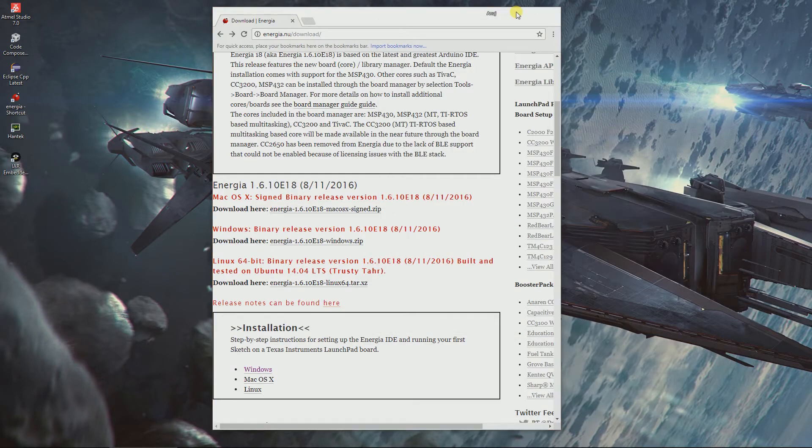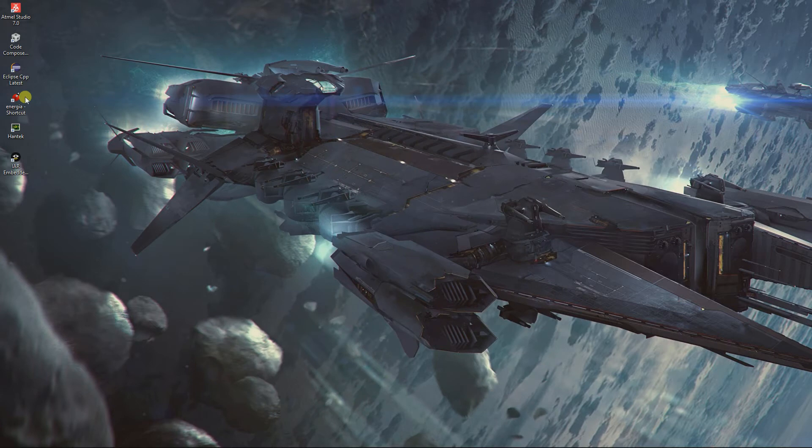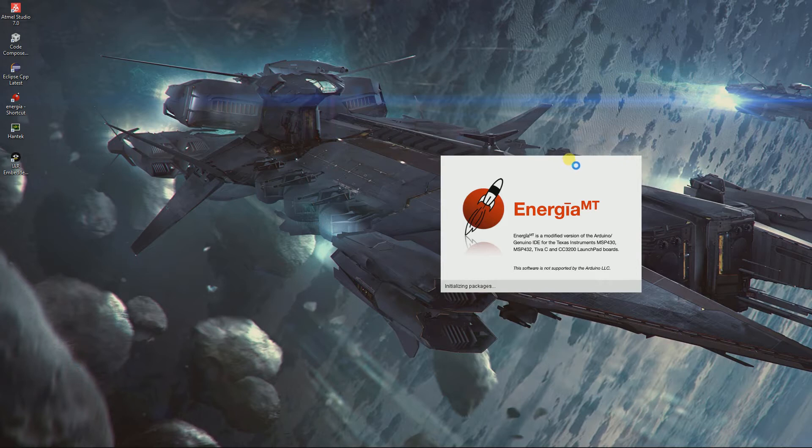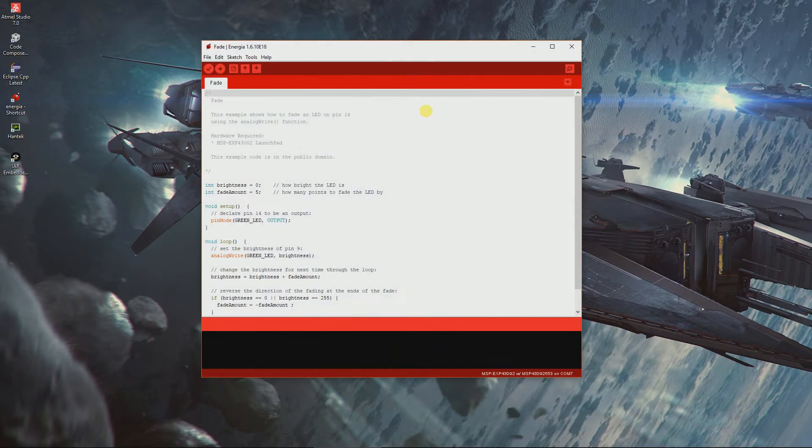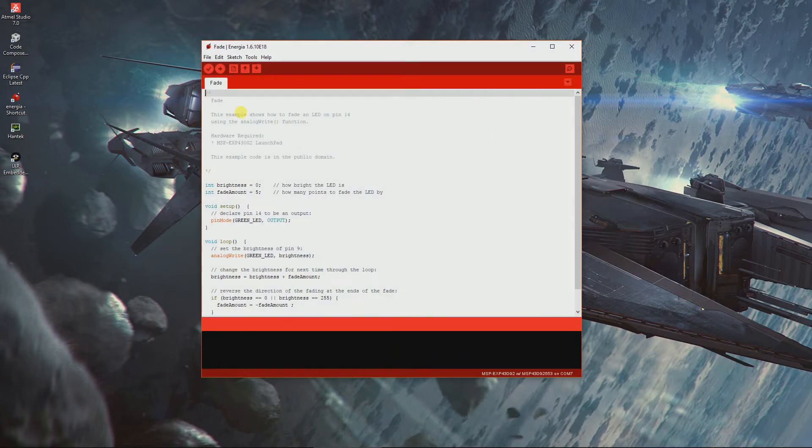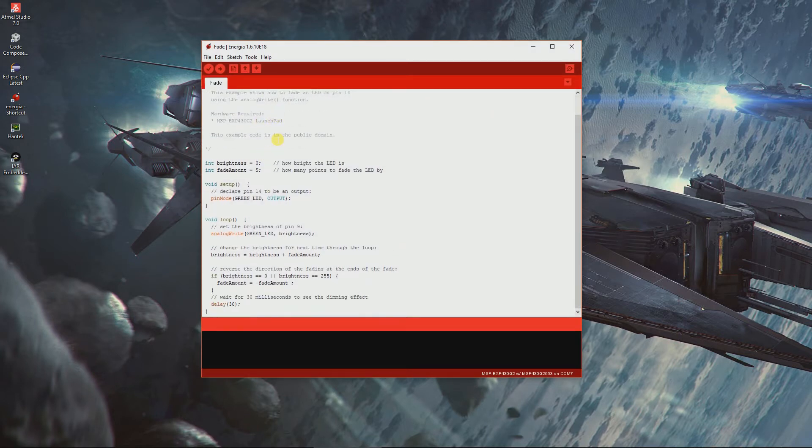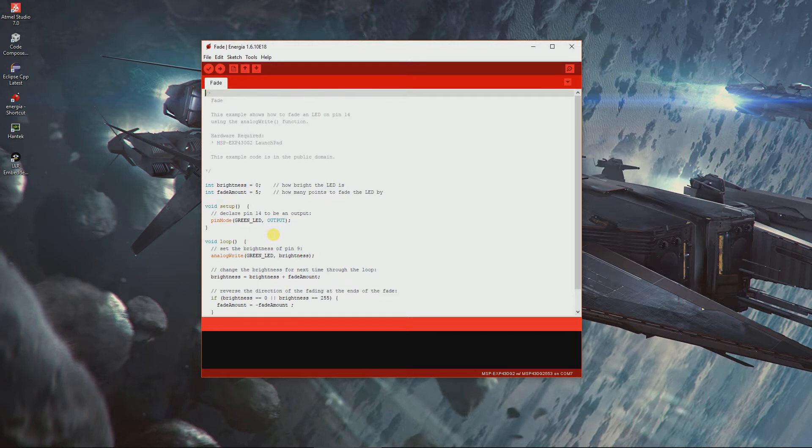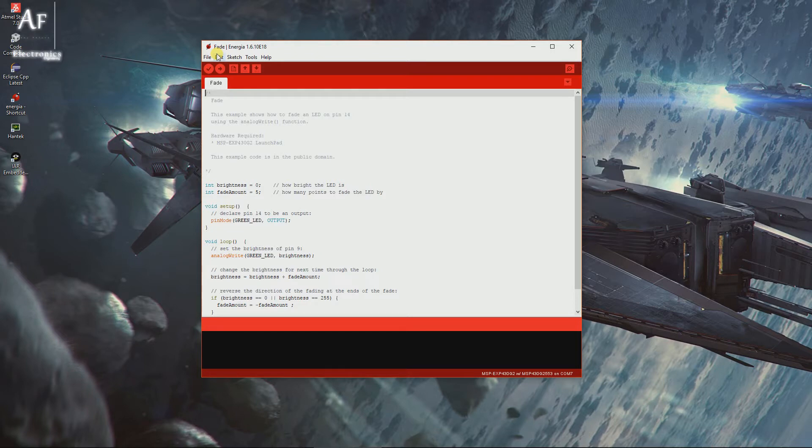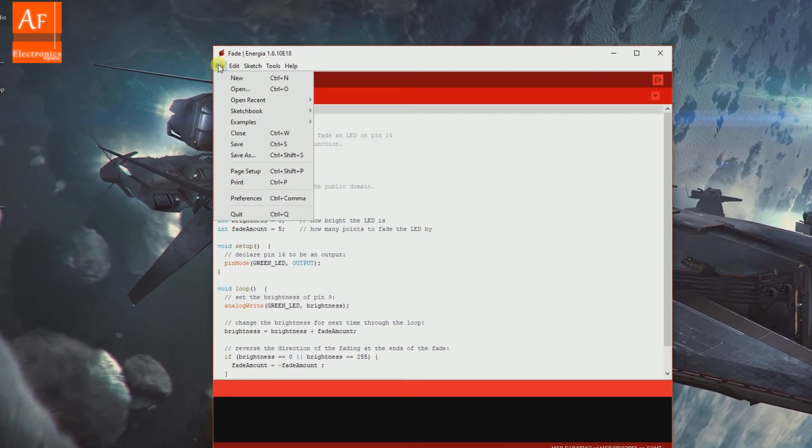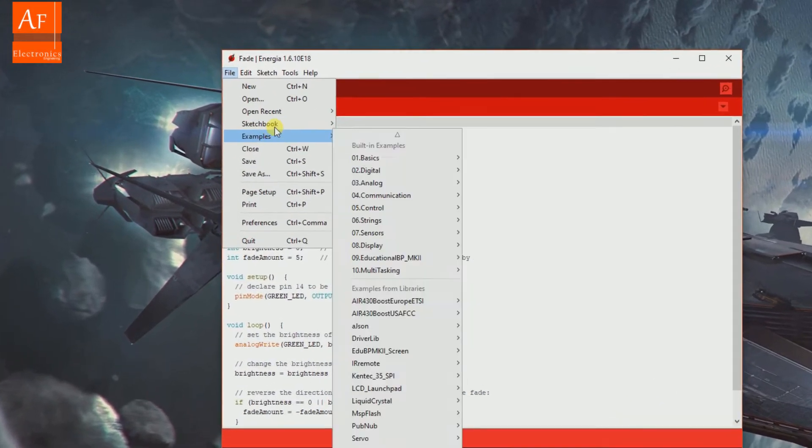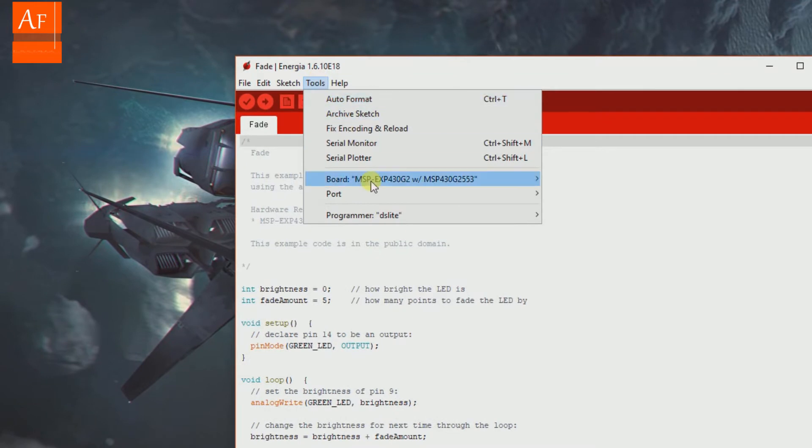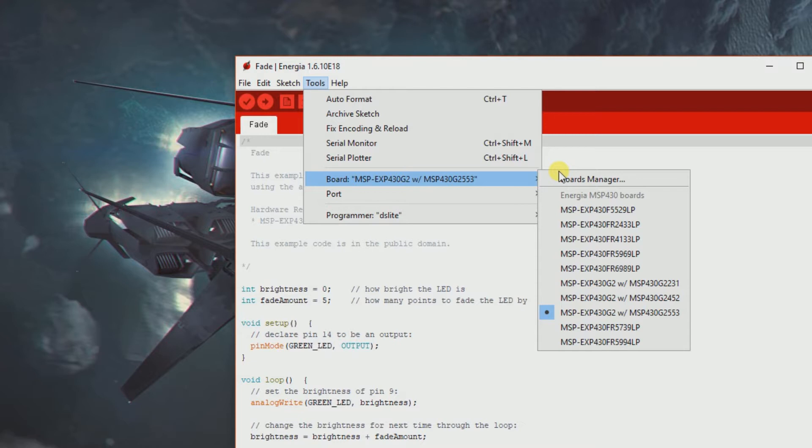Just double click to open and wait for it. It opens up with a sketch. Now go to tools, board. I got the MSP430G2553, so I have selected this board, but there's a catch.